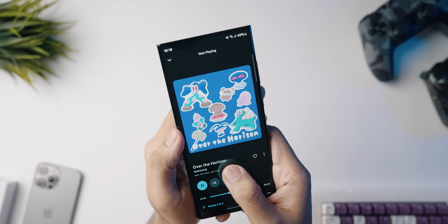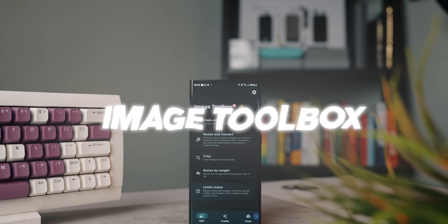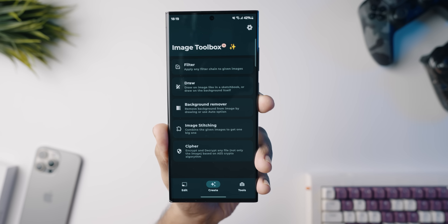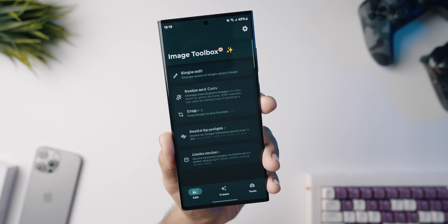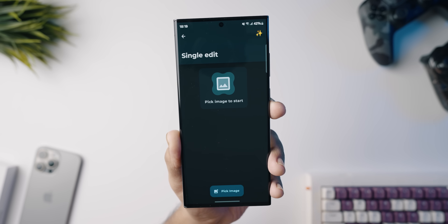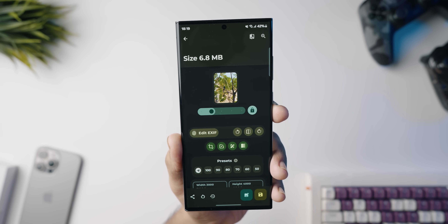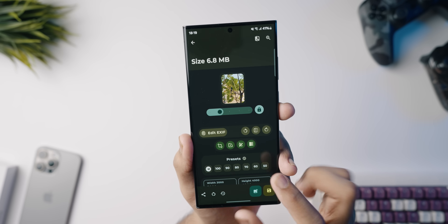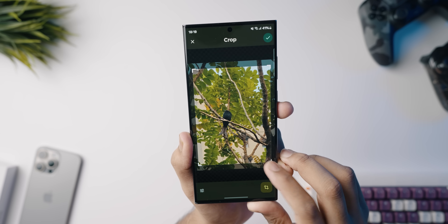Next up on our list is Image Toolbox, a particularly interesting app. When you open the app, you'll notice three main categories at the bottom: an Edit tab, a Create tab, and a Tools tab. The Edit tab lets you edit single photos — crop them, compress them, enlarge their storage size, resize and convert photos to other formats, and also delete or modify the EXIF data, which many of you might find useful for privacy reasons when sharing photos online.